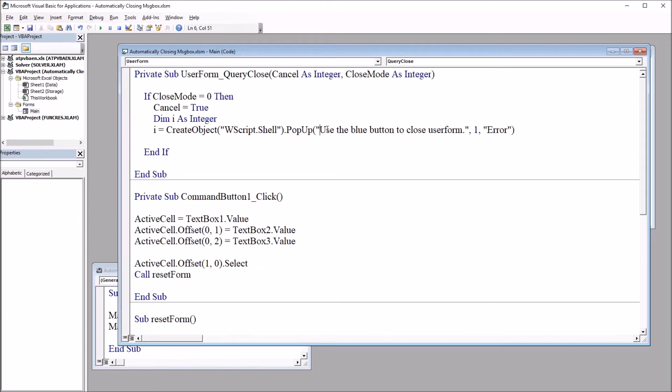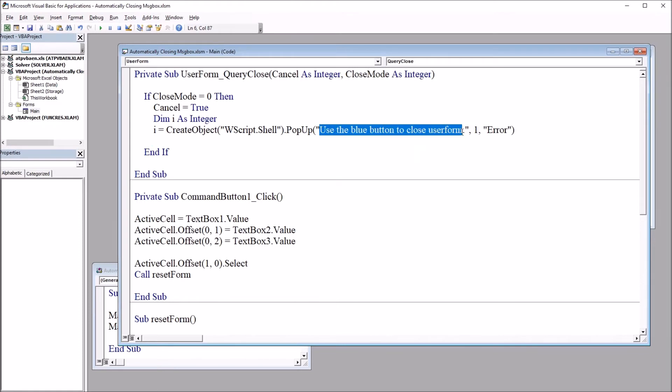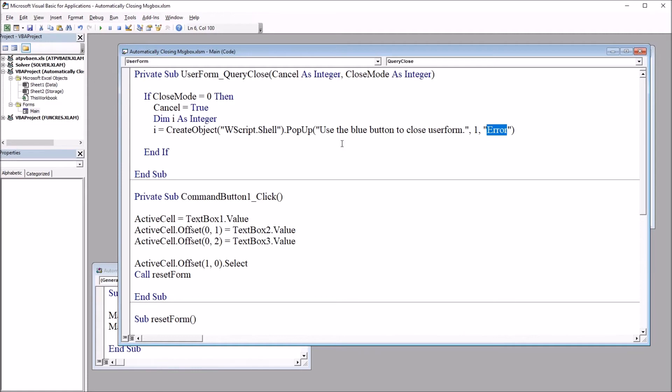The message, use the blue button to close user form. The time, I have this set at one, and then the title of the message box. In this case, error.